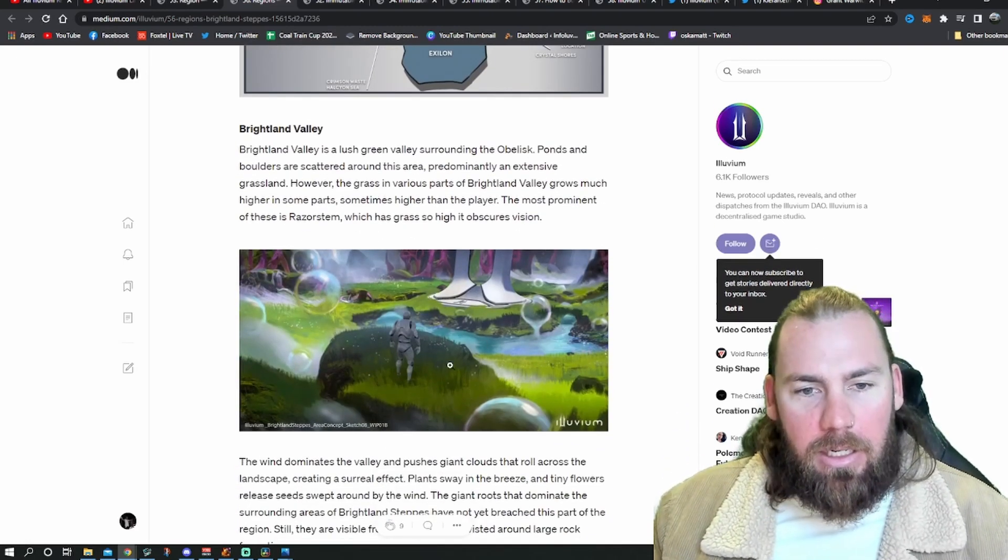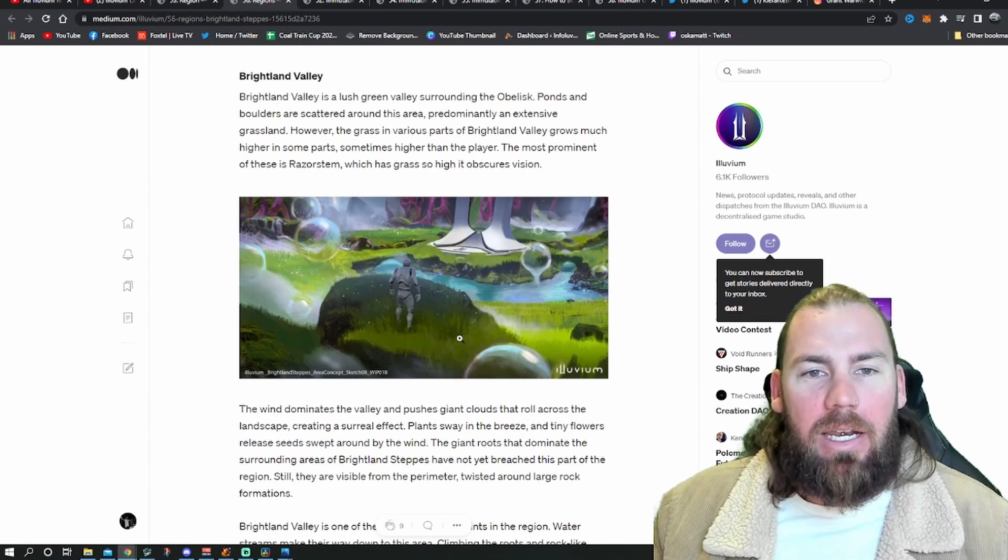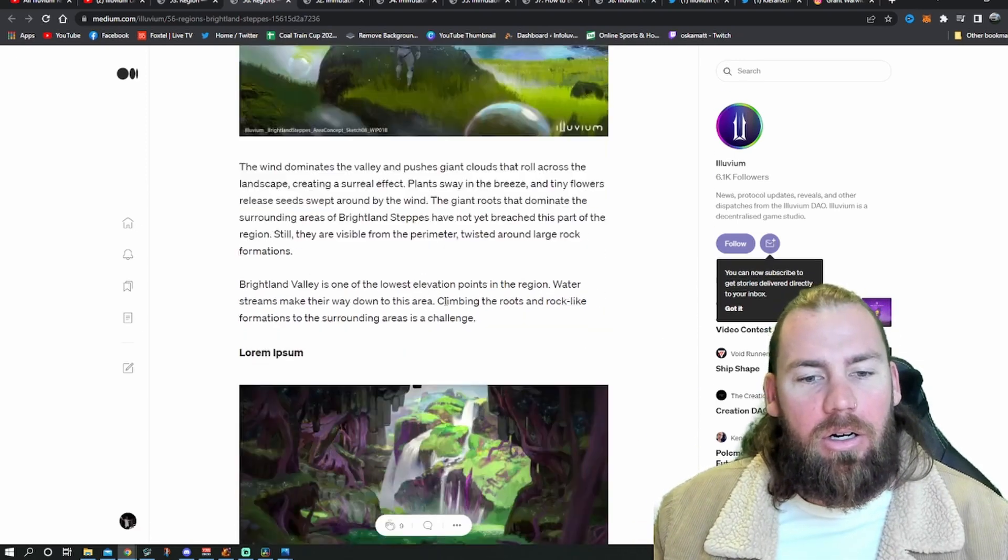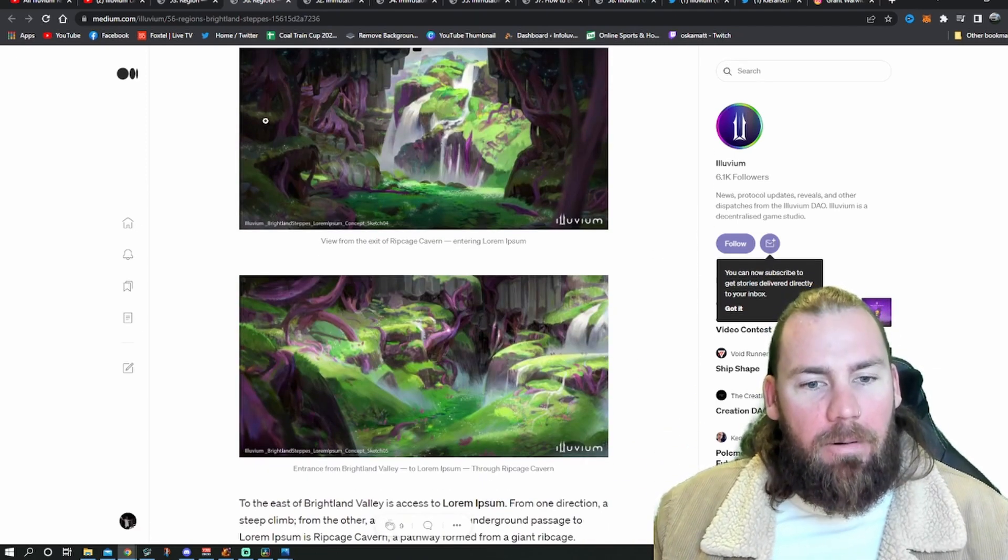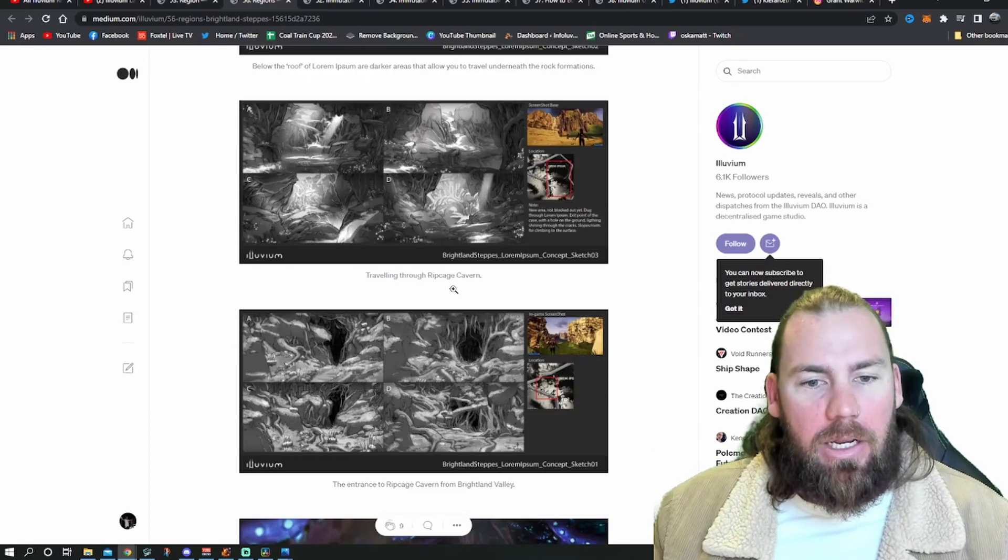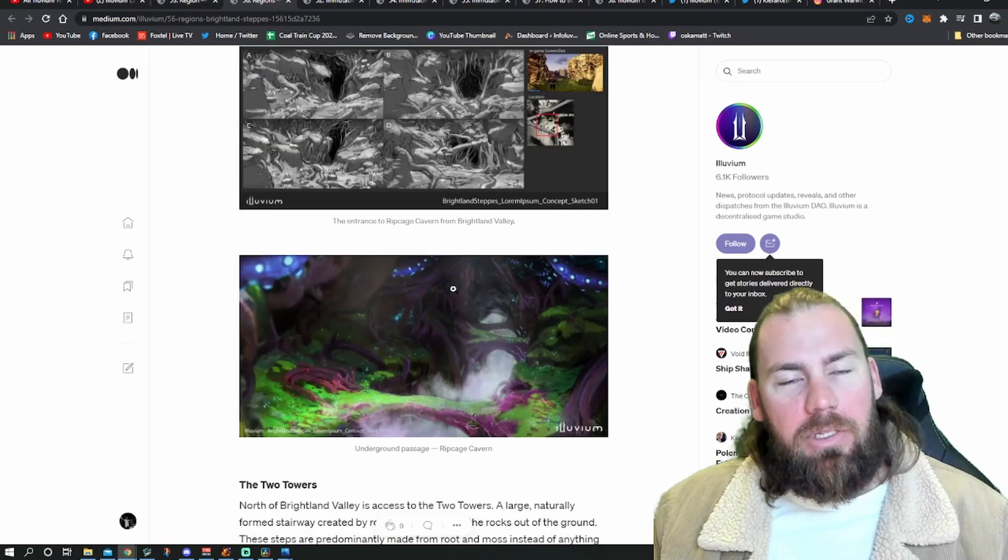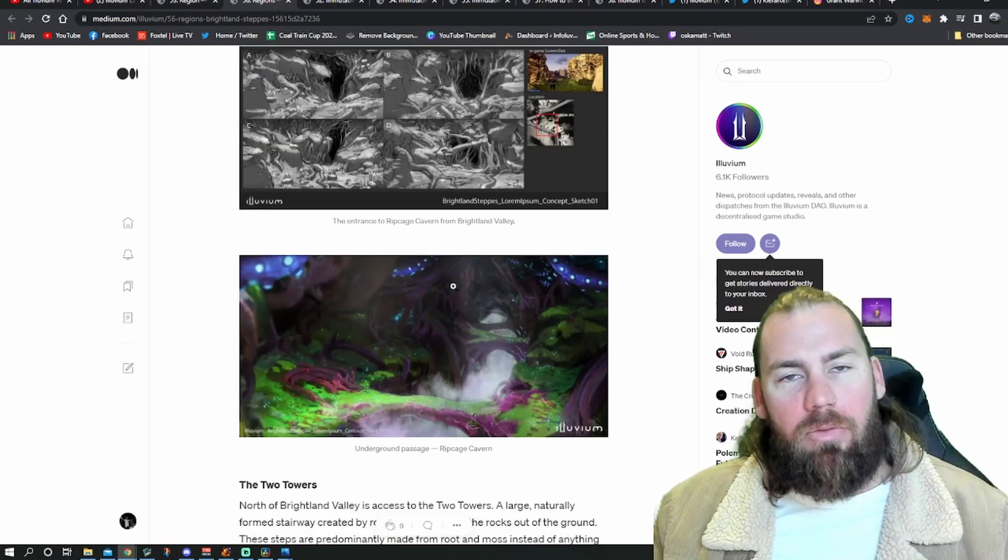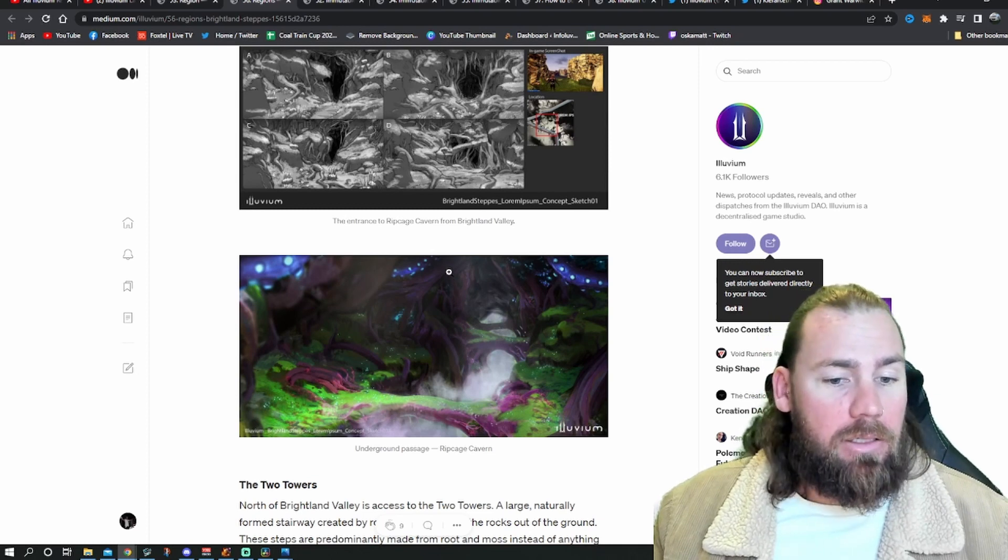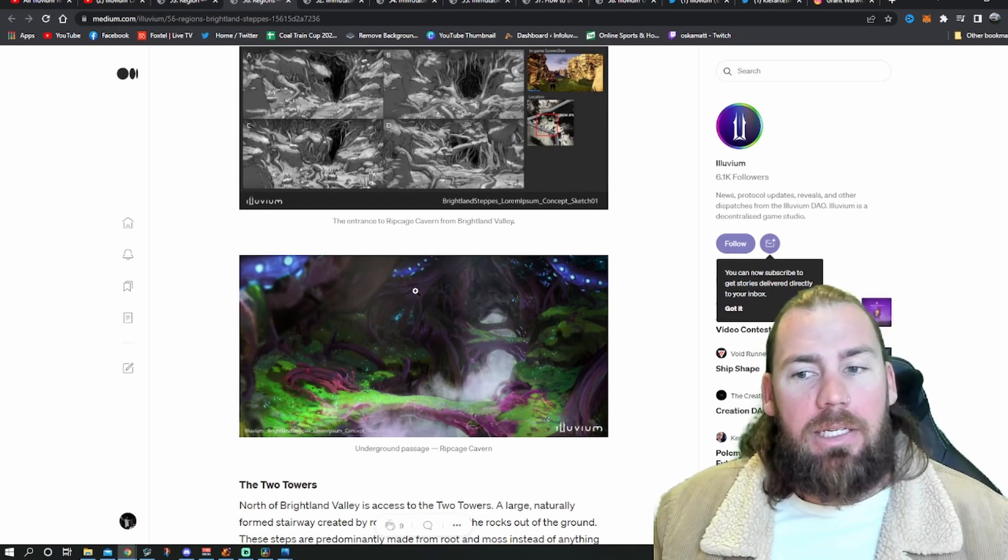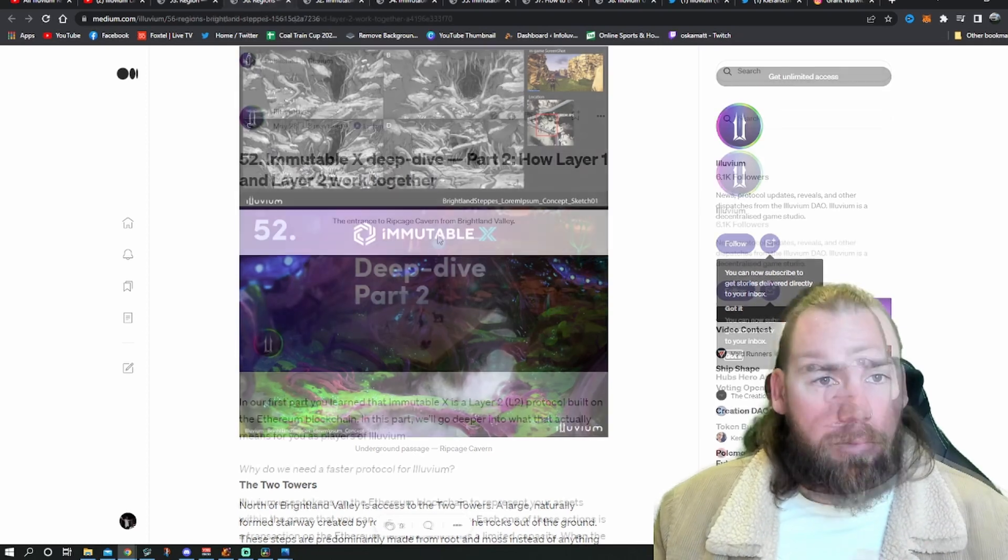And like, this just looks like a happy place. Lush green valley surrounding your obelisk. All these purple vines look sick. Obviously, if you've watched, if you go and watch that region's video, it does go over this as well in a bit more detail with some better visuals as well.